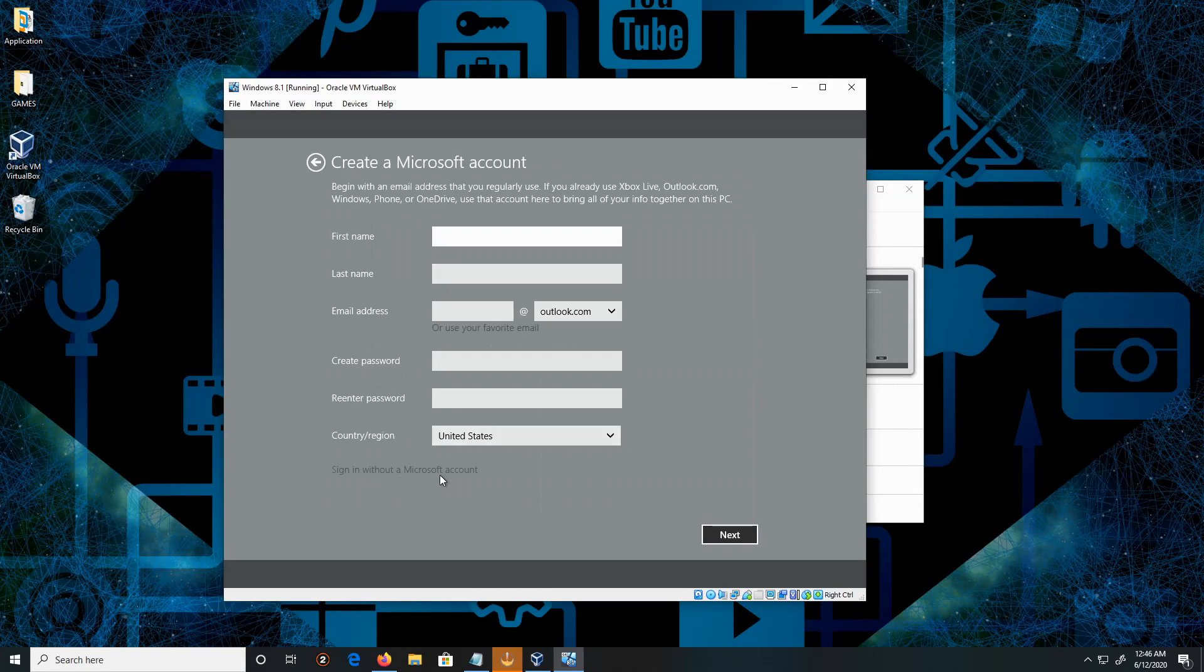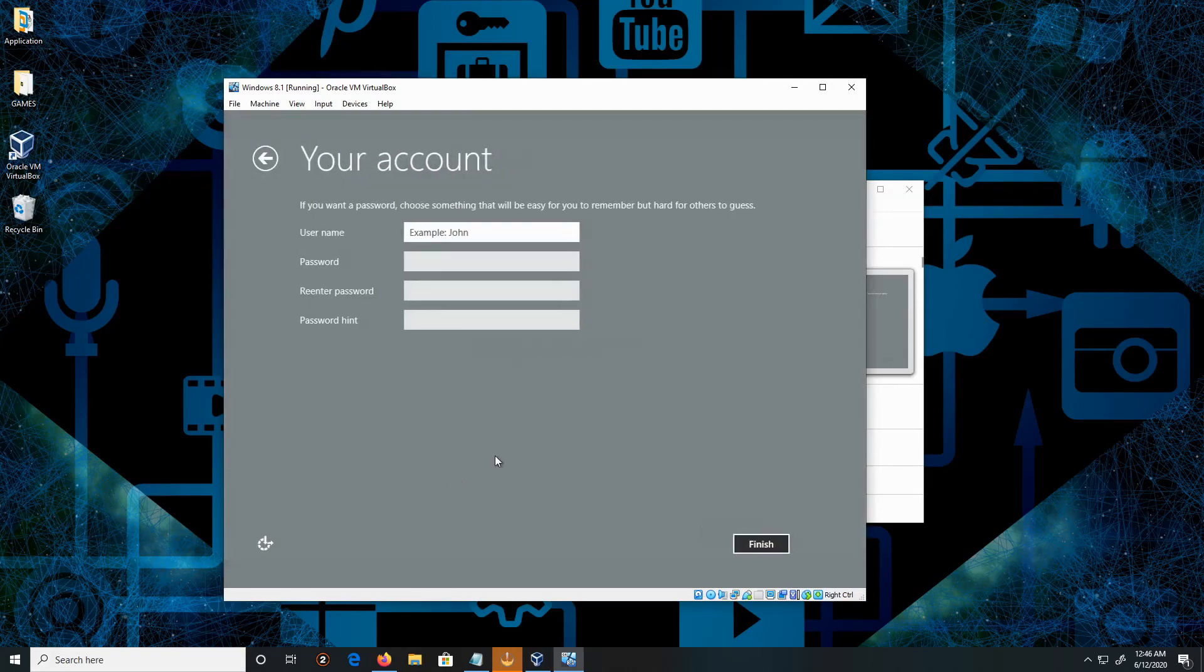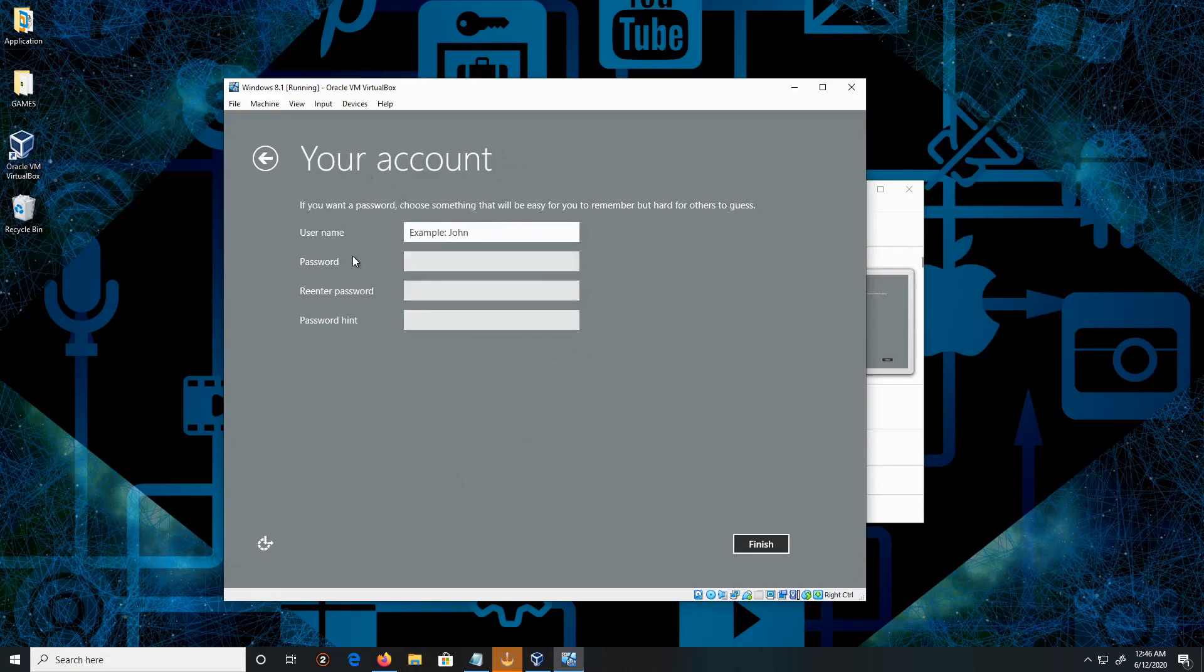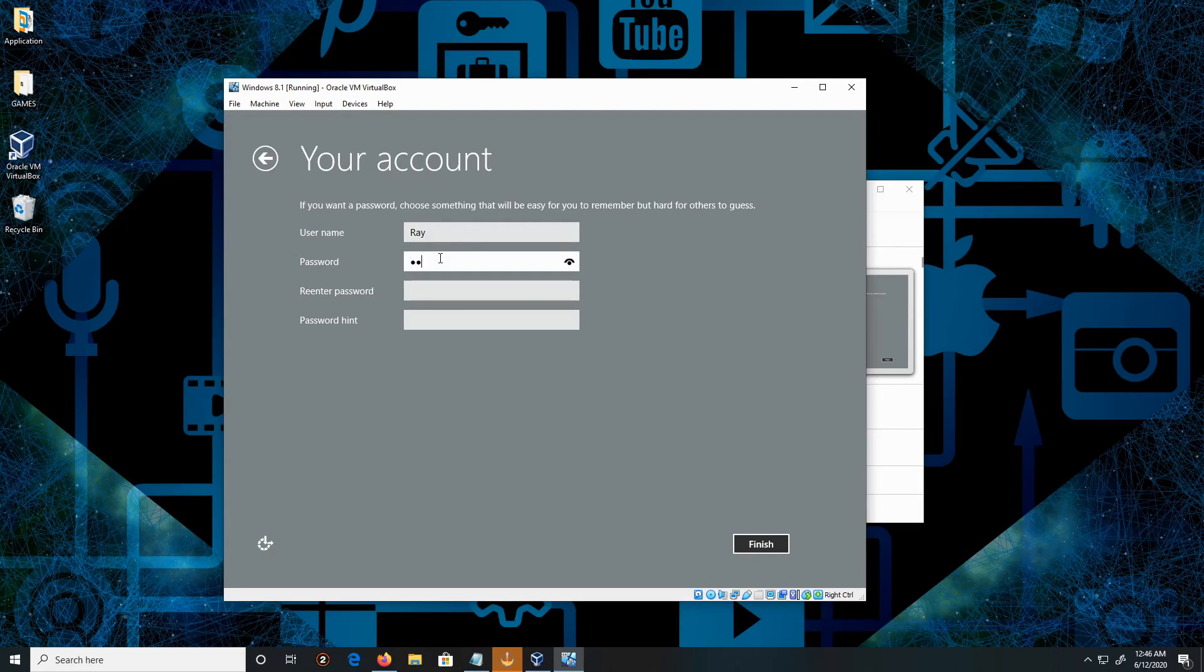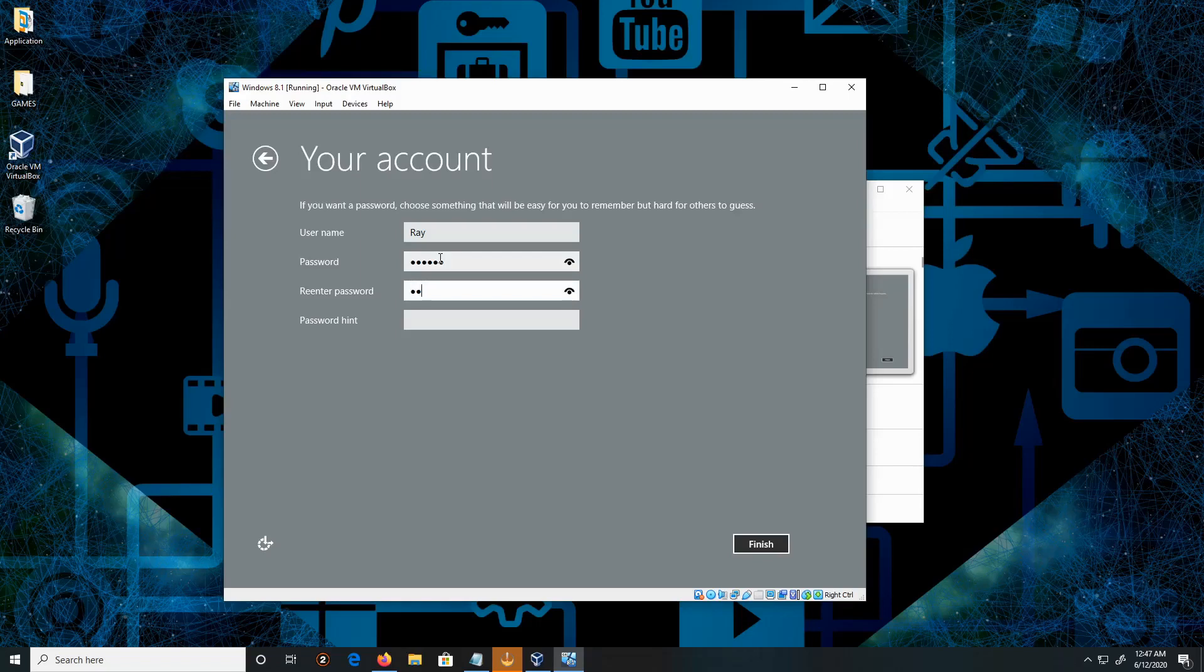Now for username, I'm going to just keep it basic and type Ray. For password, as in my other videos, I'm using the same password: ABC123.